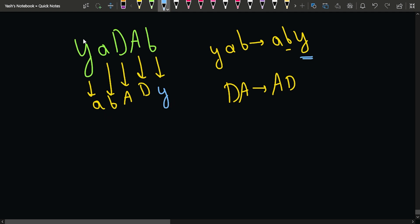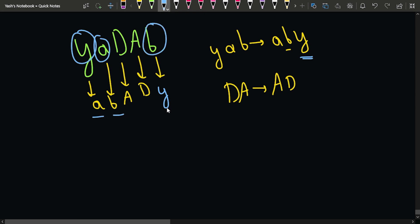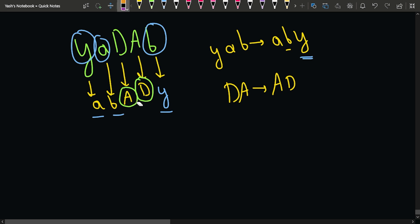You can see that all positions where we had lowercase characters still have lowercase characters, and all positions where we had uppercase characters still have uppercase characters, but now in sorted order. Looking at this solution, the very basic brute approach that comes to mind is sorting.